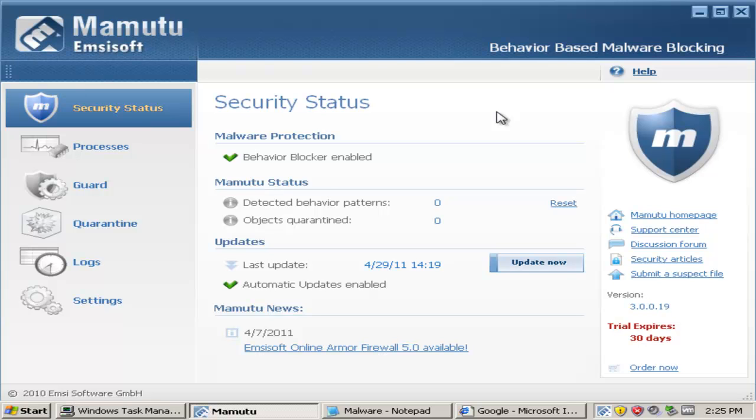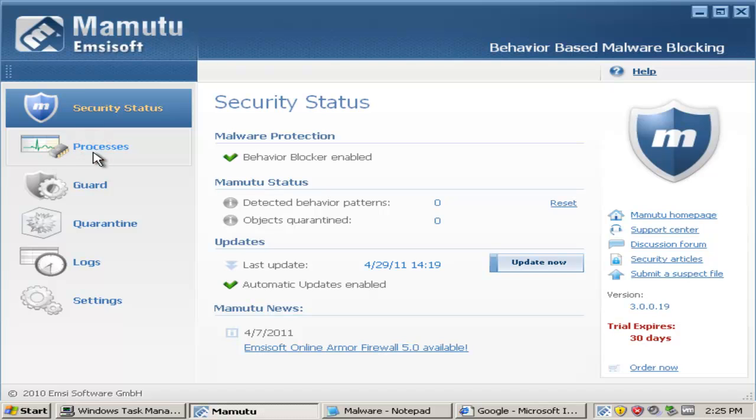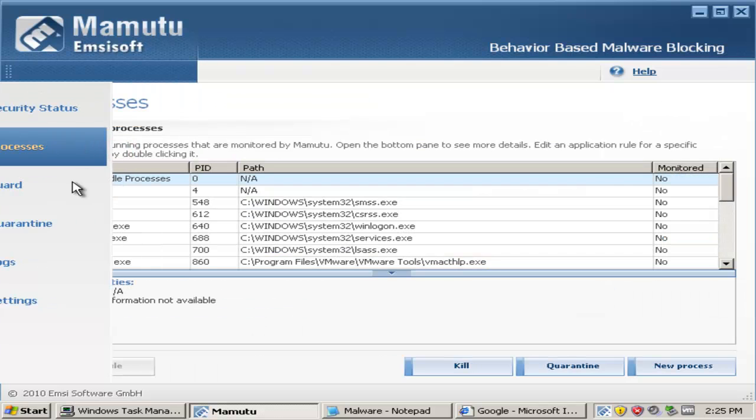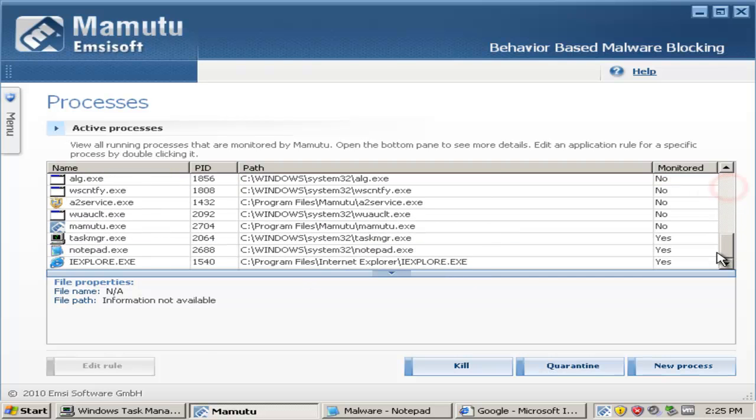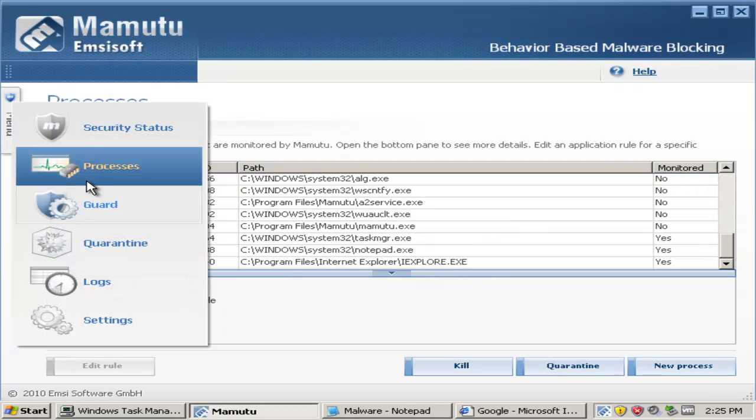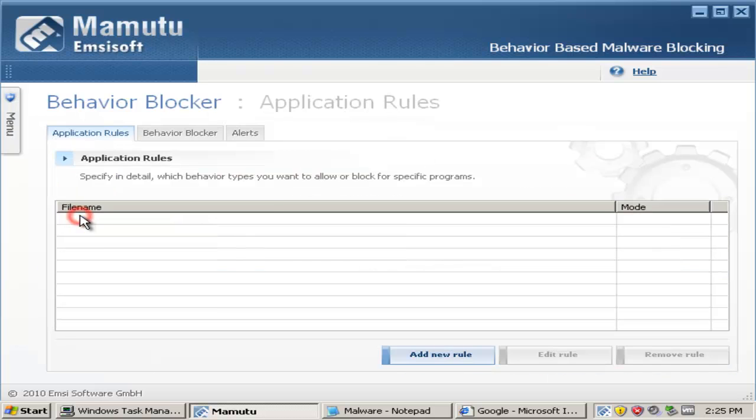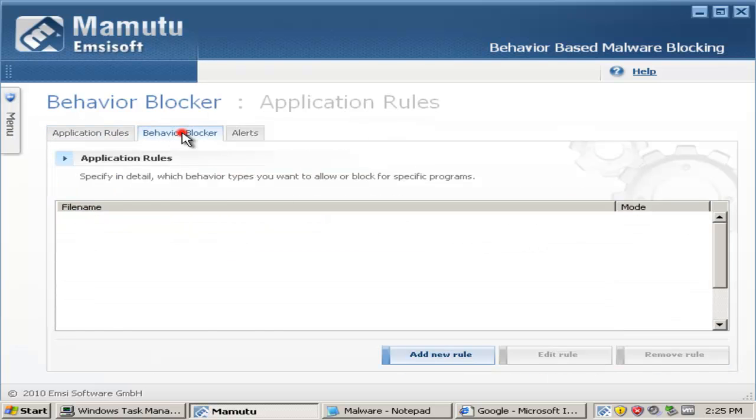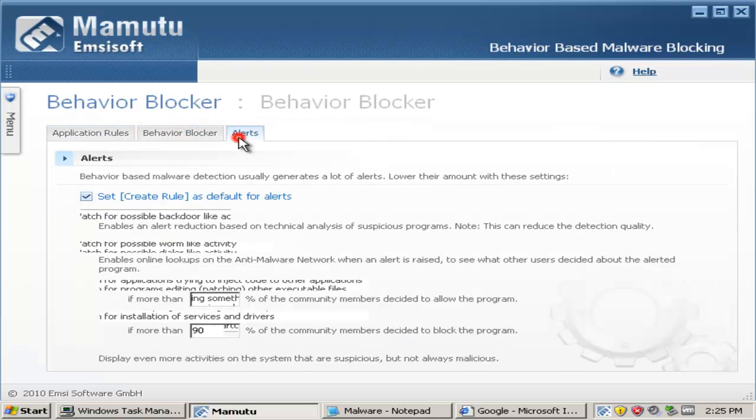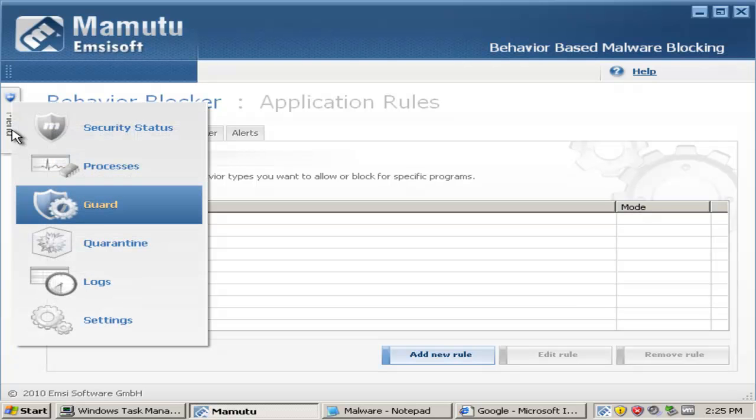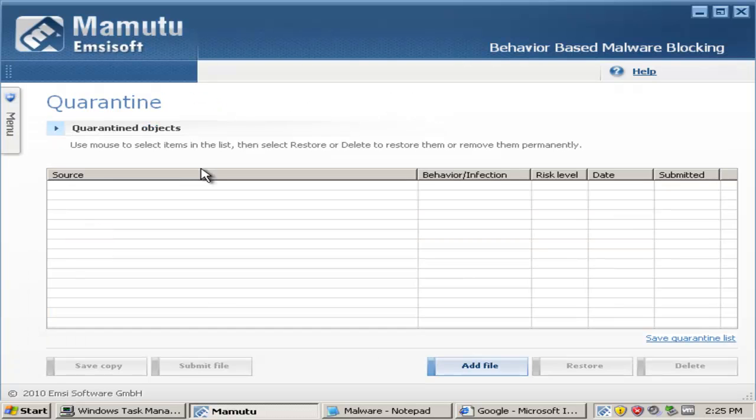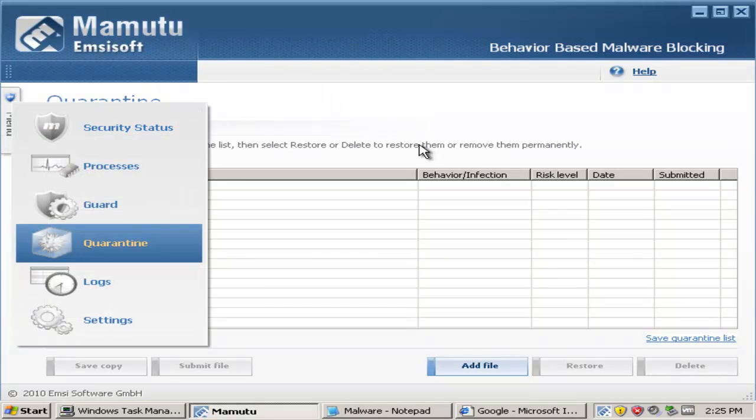Happy Friday guys, AJD man is back. Today I've got Mamutu MC soft, which is a behavior blocking software. As you can see, it's already updated and you can see the processes that's in your system. It also has behavior blocker where you can set rules for certain applications.